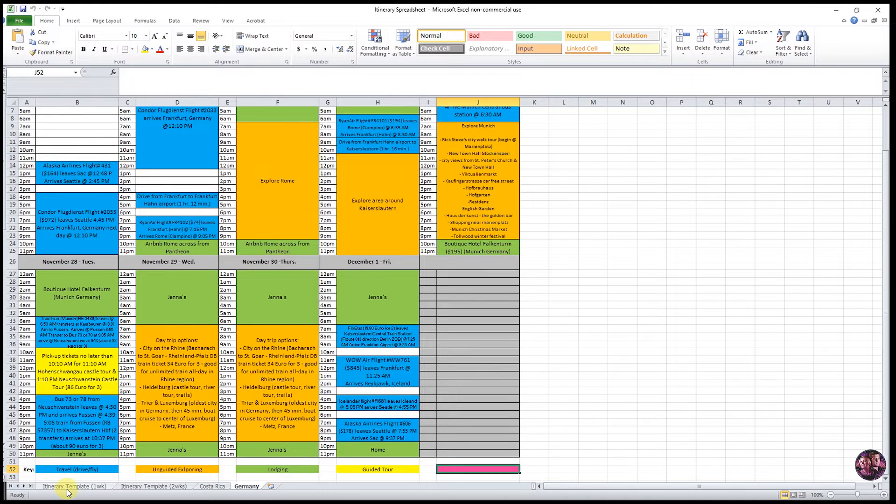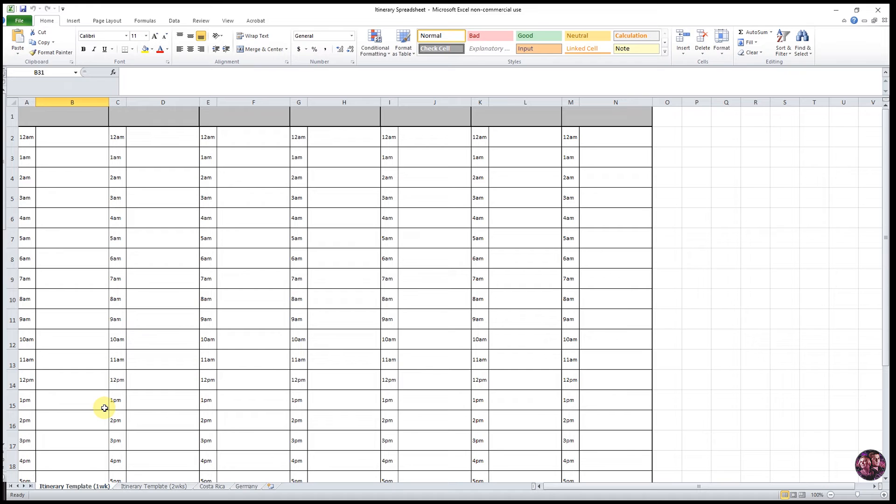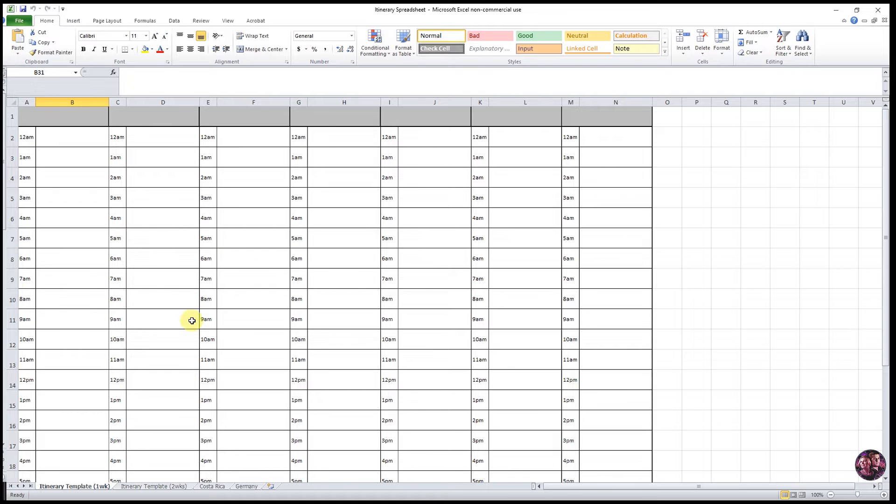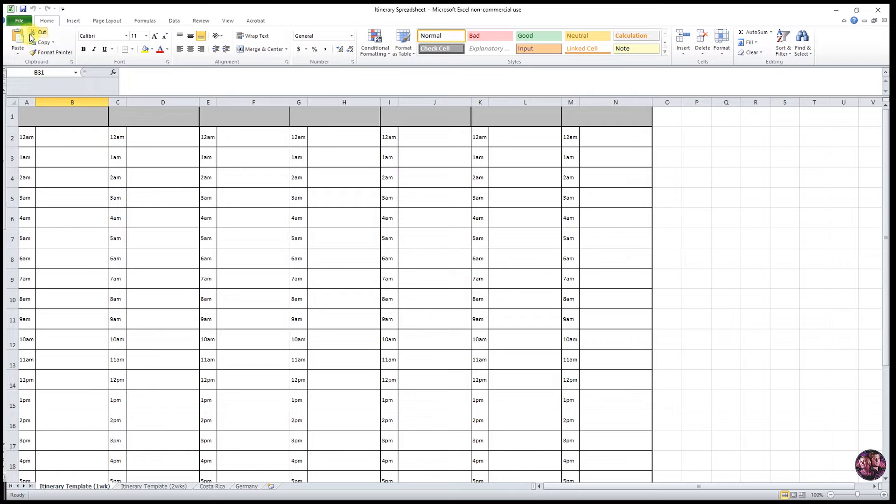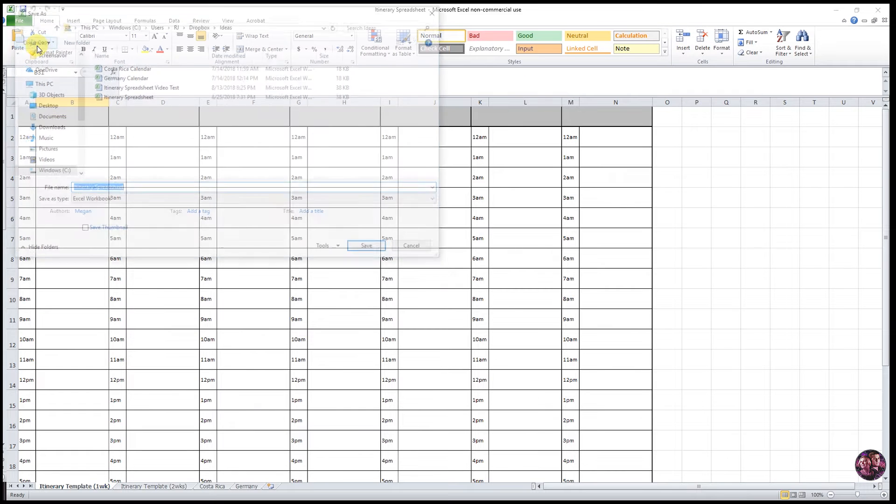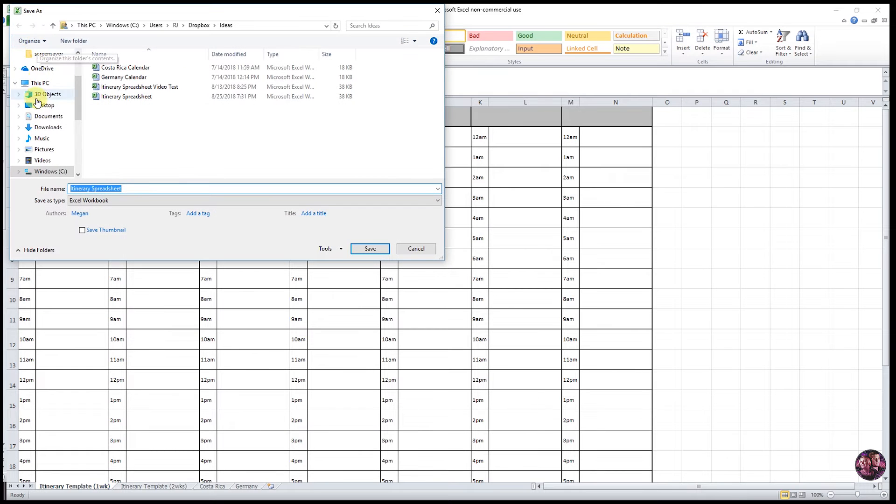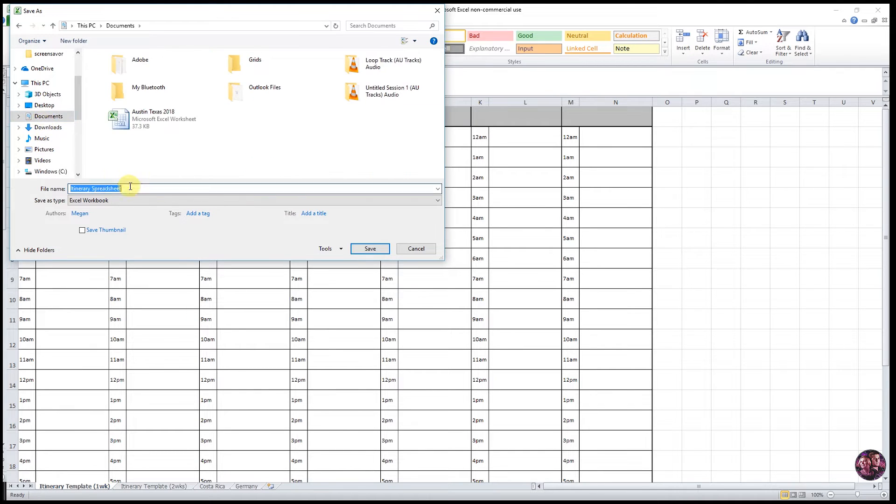So to start, we're going to go back to itinerary template one week and we are going to make a mock template here using information from an upcoming trip that we have. So to start, you want to save your file as your trip name and you do that by going to File, Save As, and then decide where you're going to save it.